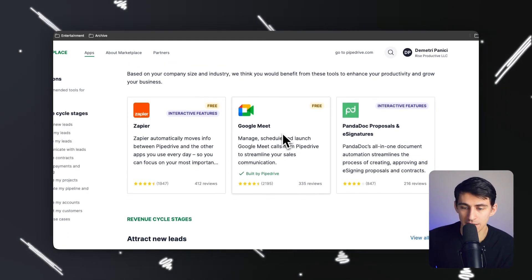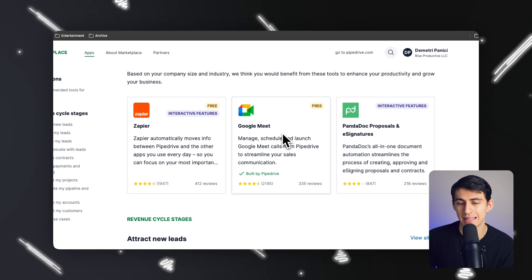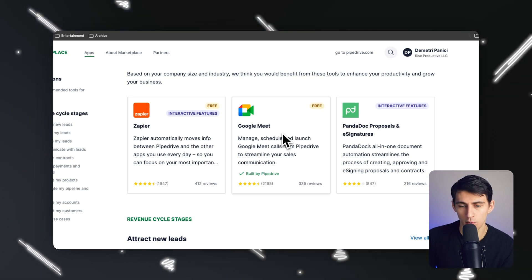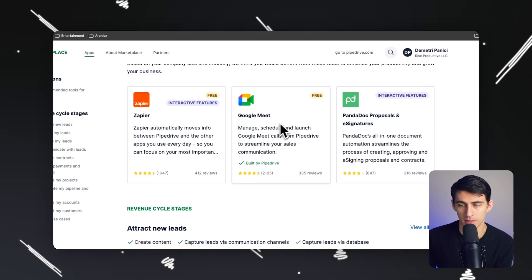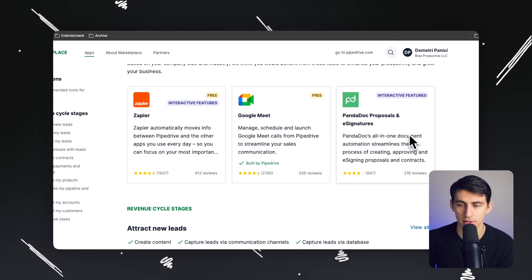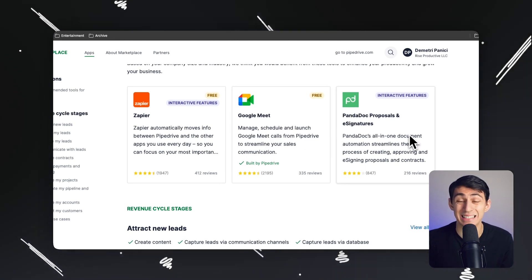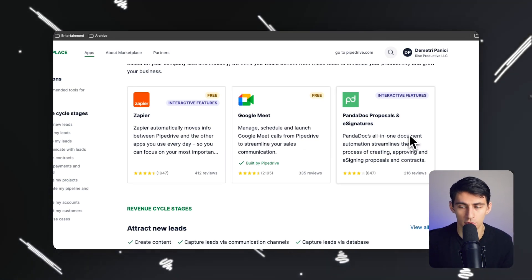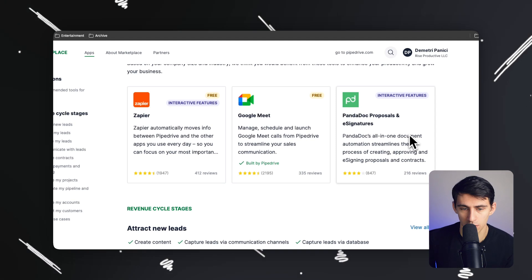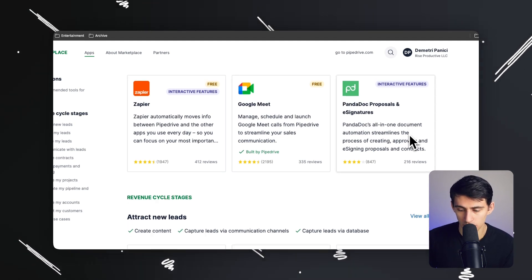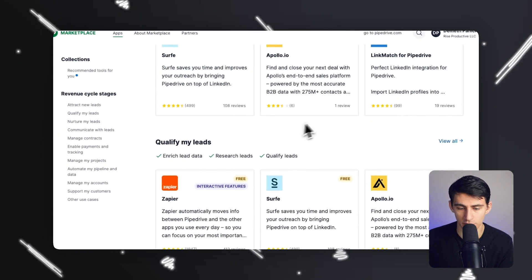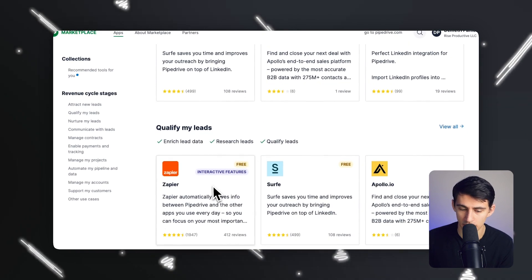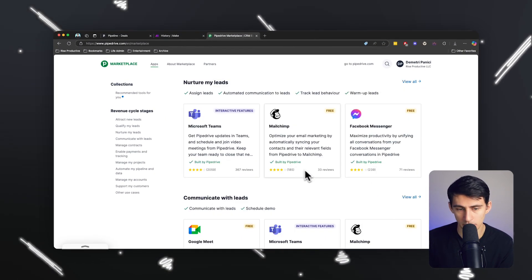So you can manage, schedule, and launch Google Meets from the Pipedrive software. So with that scheduler, it makes it really easy. You can integrate different document tools like PandaDoc for those e-signature interactions that I was talking about earlier. You can also add other great tools like Zapier, which obviously integrates with a lot more tools.